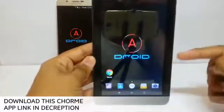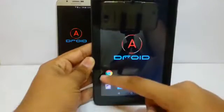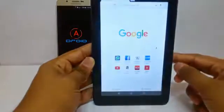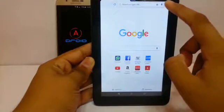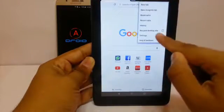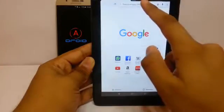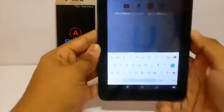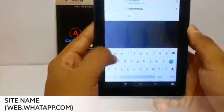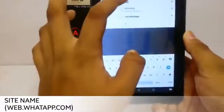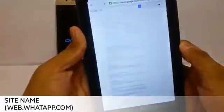First, you need your phone. Download the Chrome application from the Play Store — the link is in the description. Then click on the three dots and enable the desktop site option. Then go to the URL bar and type web.whatsapp.com.